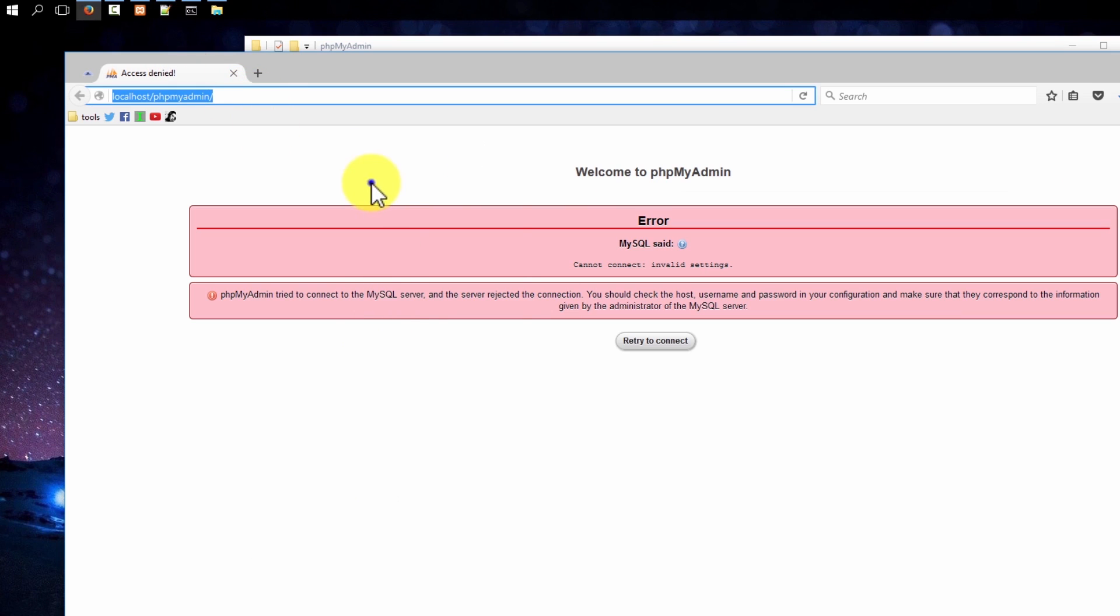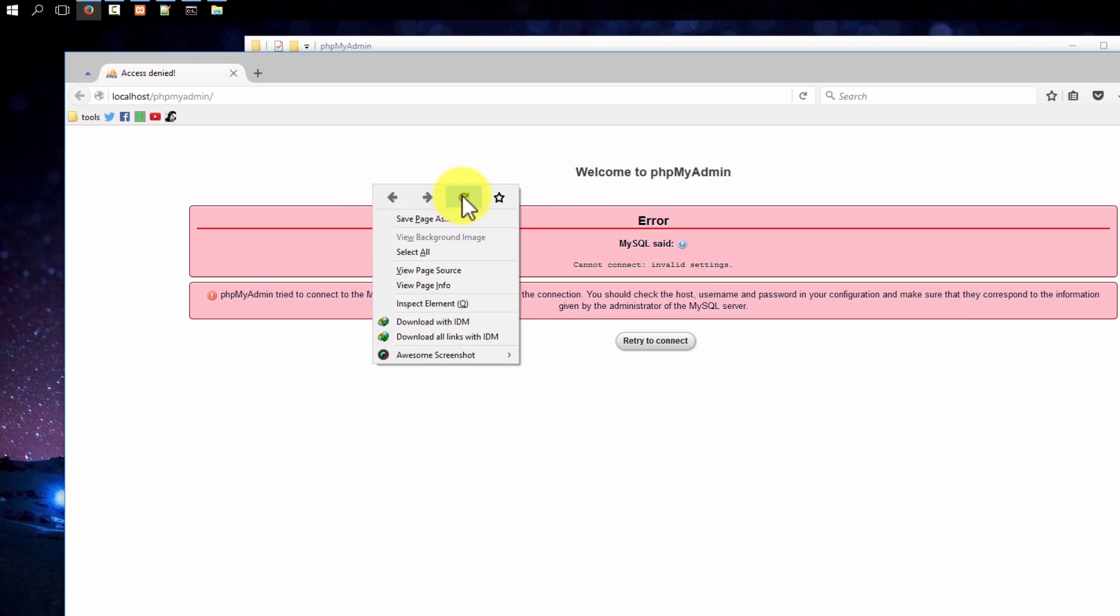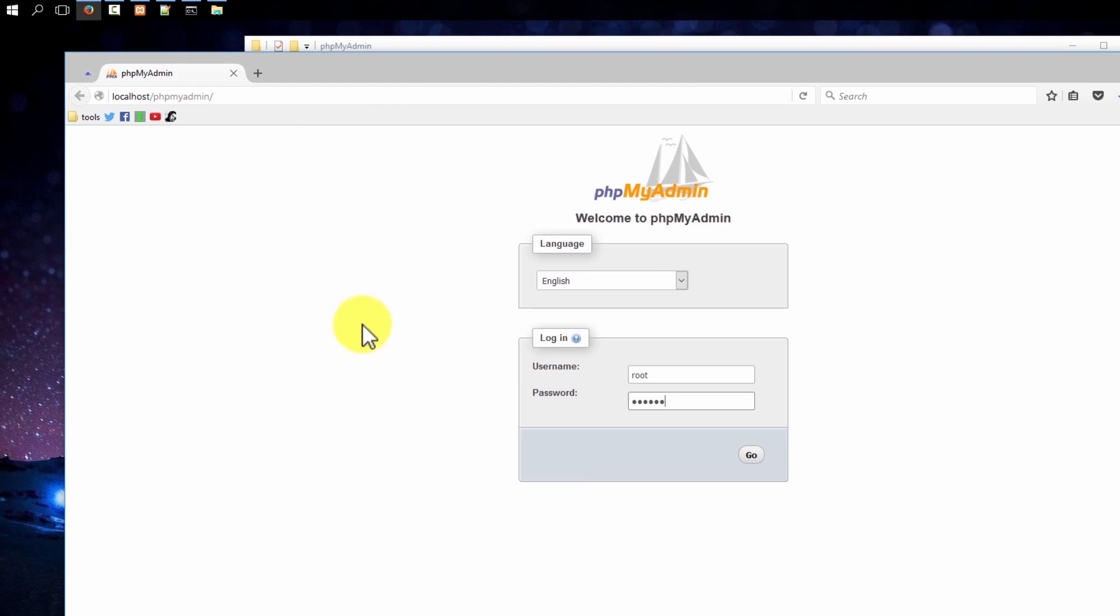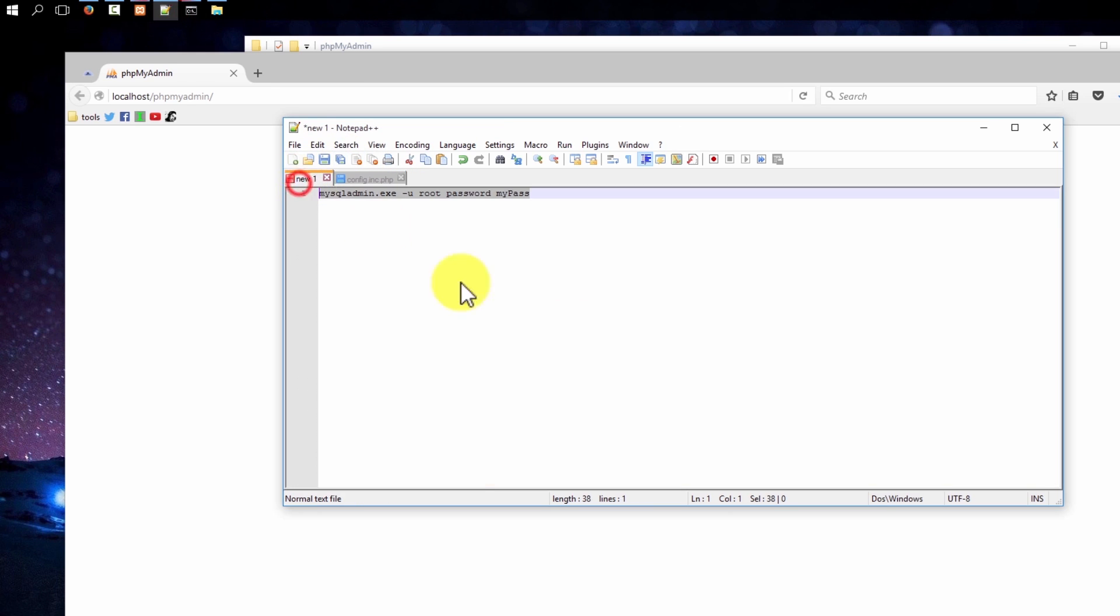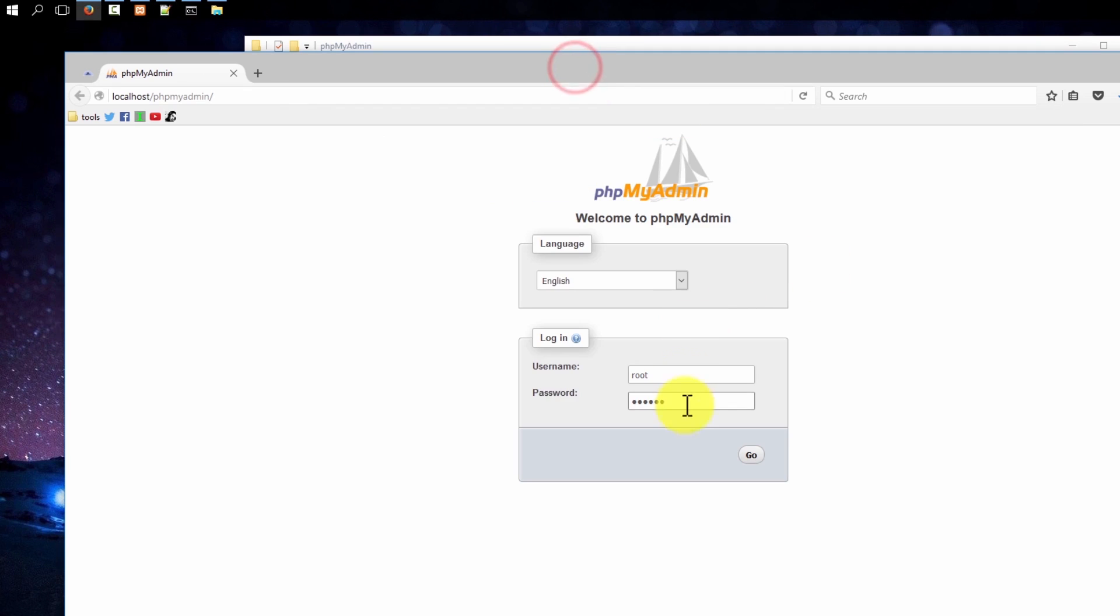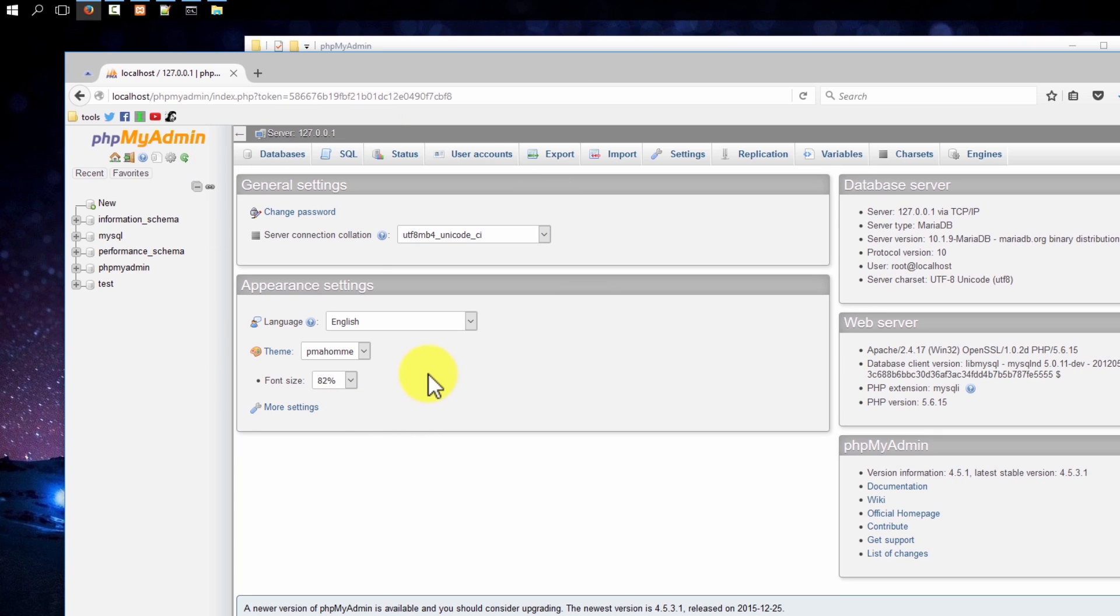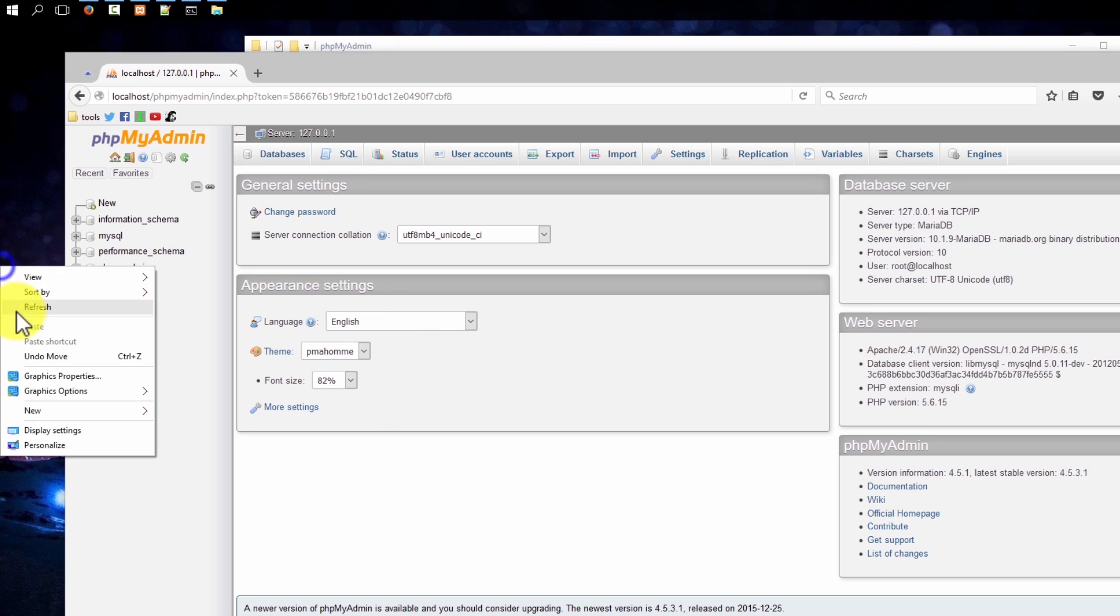Hit the refresh button. You can see it's asking for the password. What was my password? That was mypass. Copy it, paste it here, and go. You successfully changed your password from MySQL database.